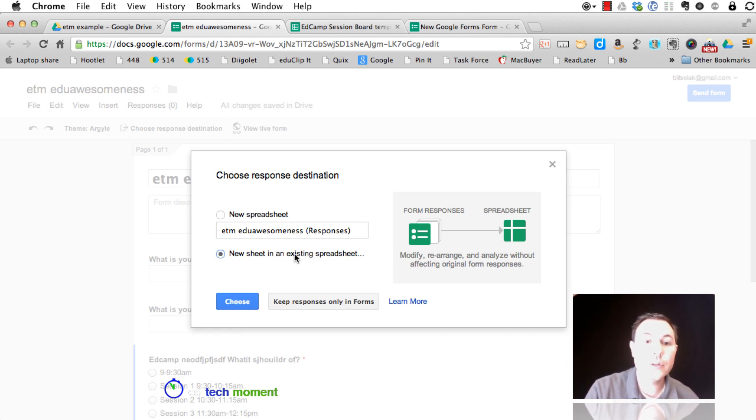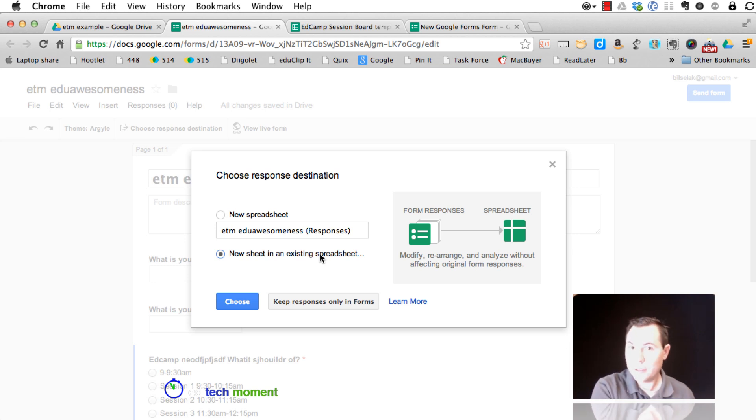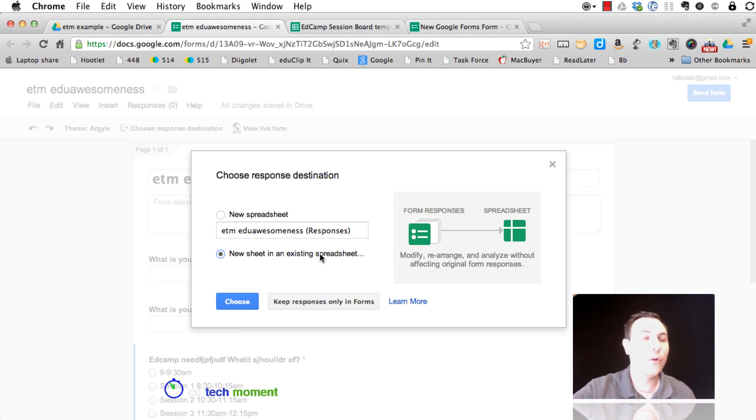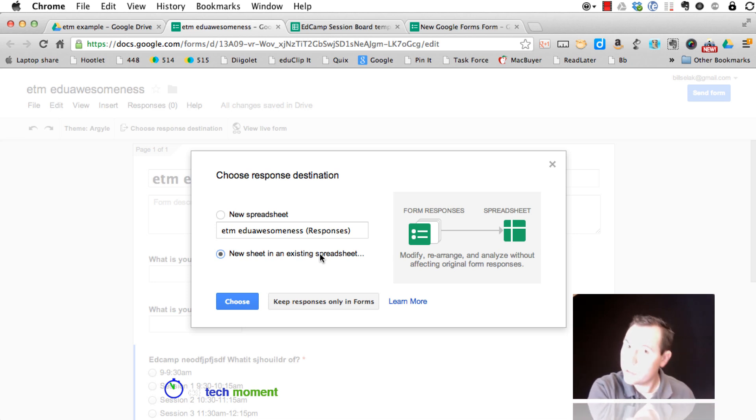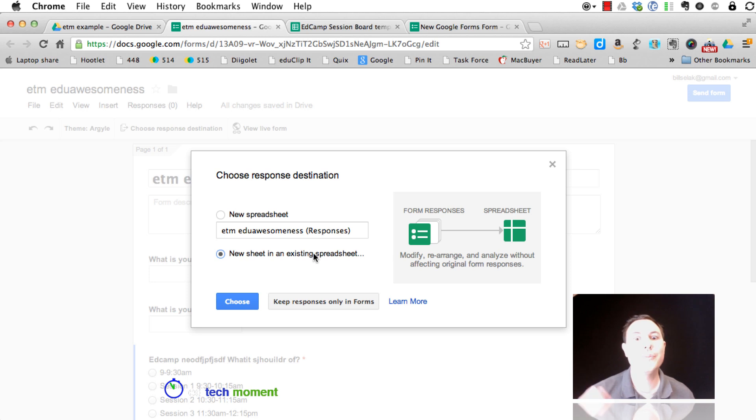Now, we can have it go into an existing spreadsheet. So you could have a form for each assignment in your class or maybe even a separate form for each period of your students. But all of that's going to go into one spreadsheet for you, which makes life a lot easier.